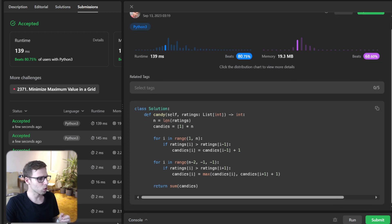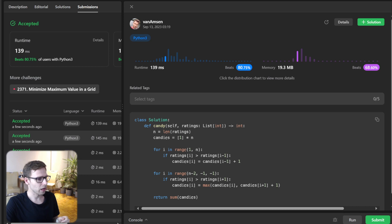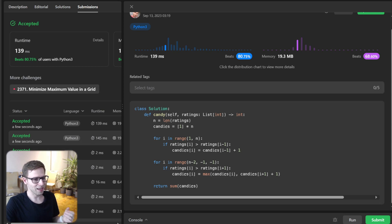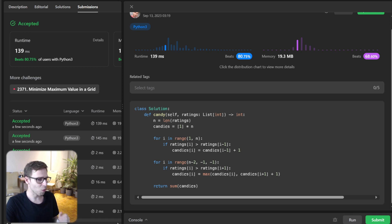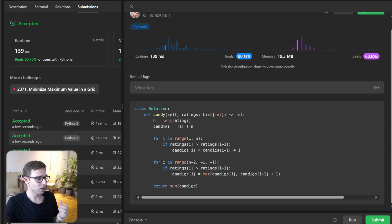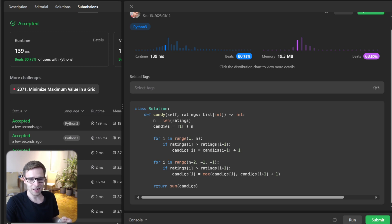There is also a possibility to solve it with a one-pass approach, and for Python it's quite efficient, beating even 99% of runtimes — I will dive into the one-pass solution in the next video. So there you have it: a deep dive into the candy distribution problem. If you have any questions, please write them in the comment section below, and don't forget to like, share and subscribe for more awesome coding content, machine learning tutorials and challenges. Remember, coding isn't just about solving problems — it's about growing your understanding of algorithmic thinking. Keep practicing, stay motivated, happy coding and see you next time. Thank you.